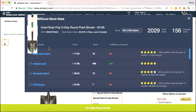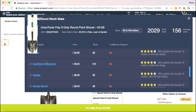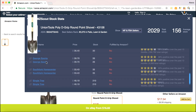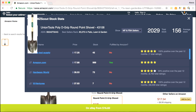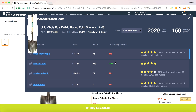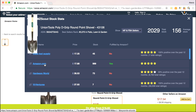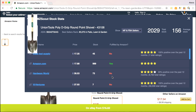Going further down, you're given all of the sellers that are selling it, what they're selling it at, how much they have in stock, and whether it's fulfilled by Amazon. It'll say fulfilled by Amazon if Amazon itself is selling it, an Amazon warehouse is selling it, or if it's an FBA seller. If not, it's going to be fulfilled by merchant.